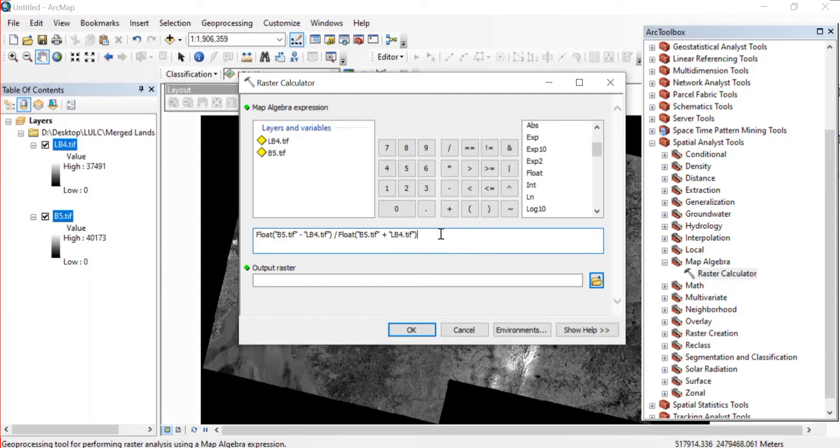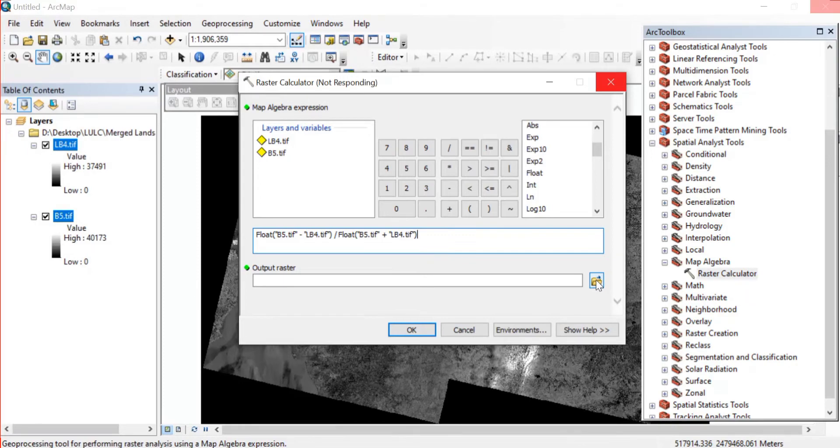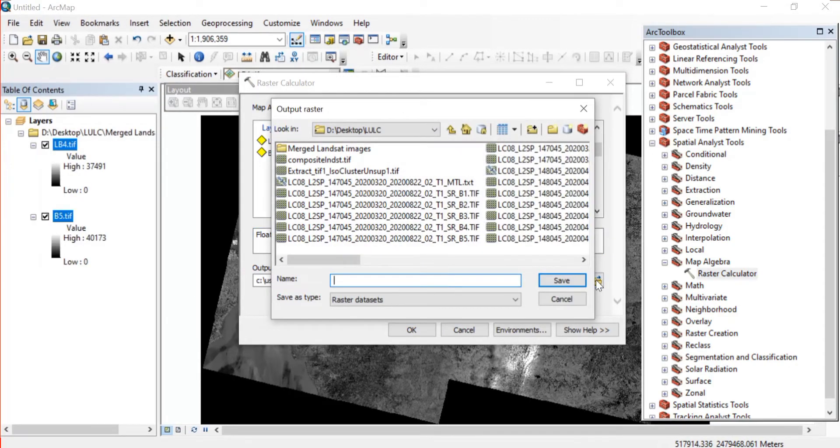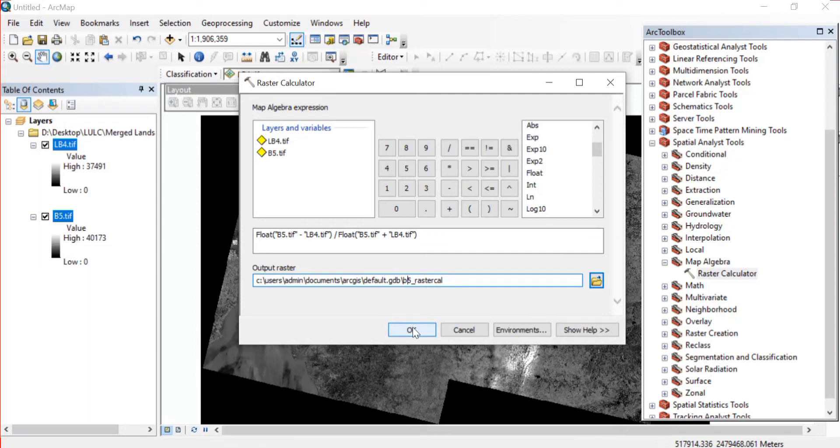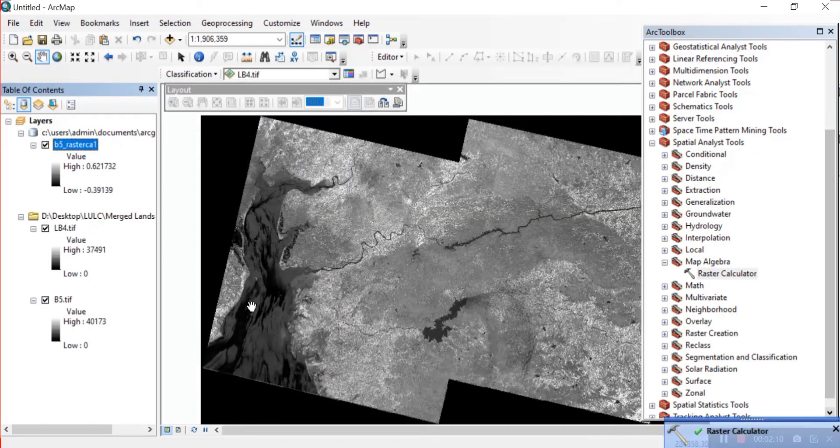That is your band 5 and band 4. Once this is done you can save your raster to any of the folder you want. You can even rename this from here and then press OK. Now as you can see we have got the lower value from minus 0.39 and the higher value is 0.62.